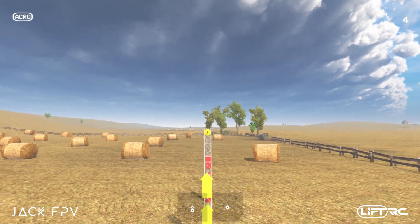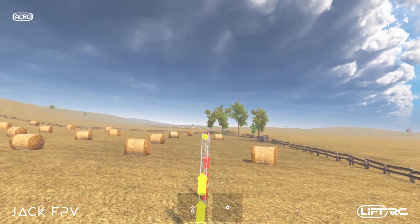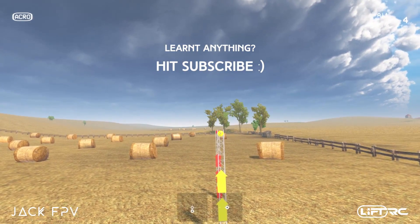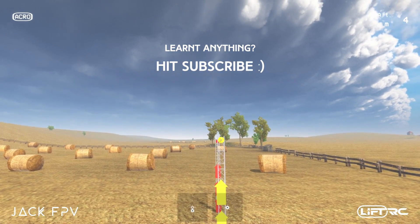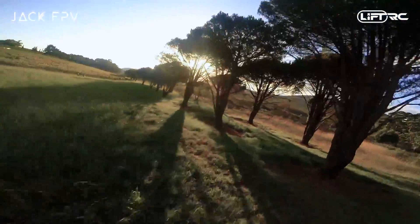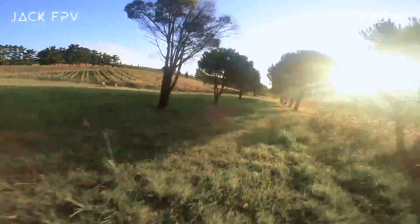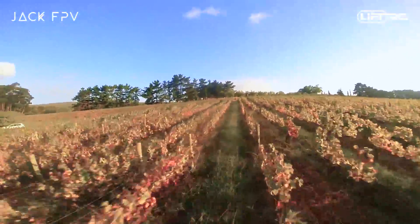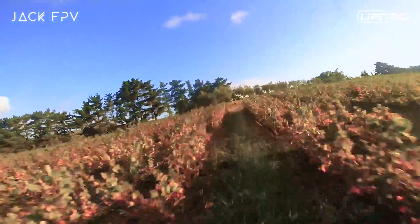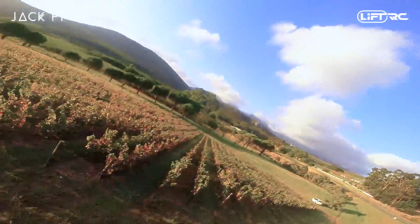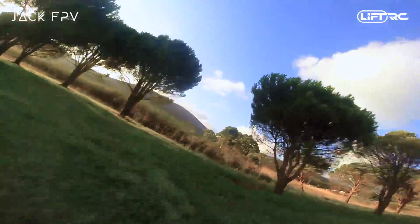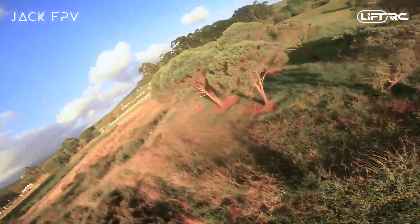Thanks a lot for sticking around through this entire video. If you enjoyed it and learned a lot, don't forget to subscribe and like. I'll be bringing out tons of videos to help you become a better FPV pilot. This video took an immense amount of time to make, so your support is what keeps me going — thanks a ton. In the next video we'll start flying around and learn how to bring your quad to a standstill and hover. Thanks for watching, I'll catch you in my next video. This is Jack signing off.